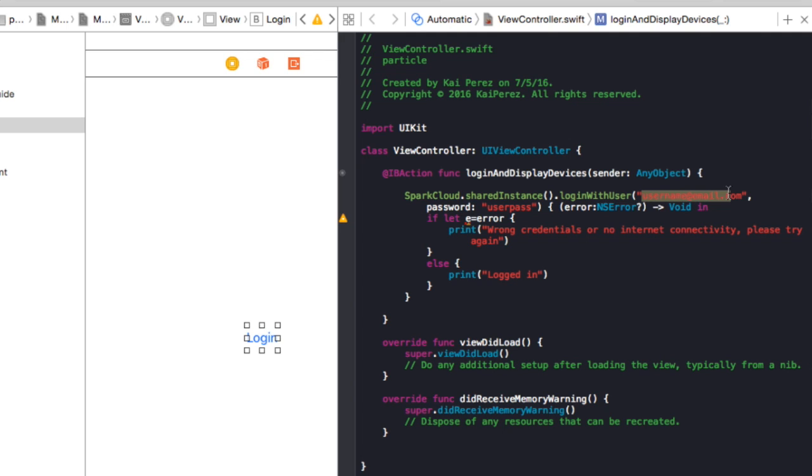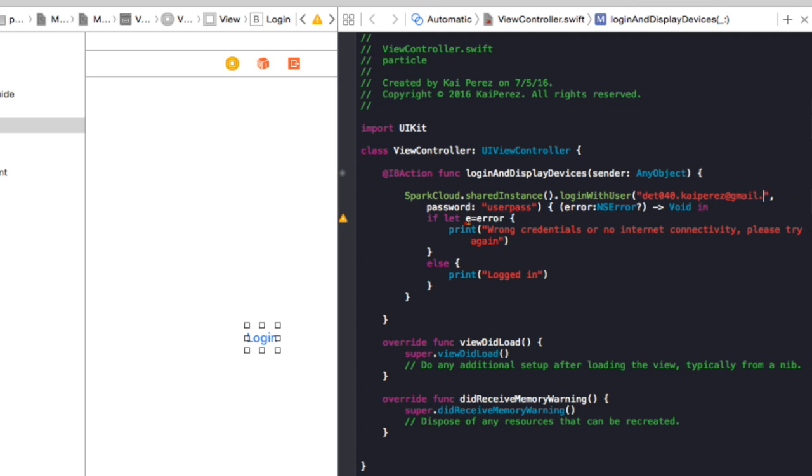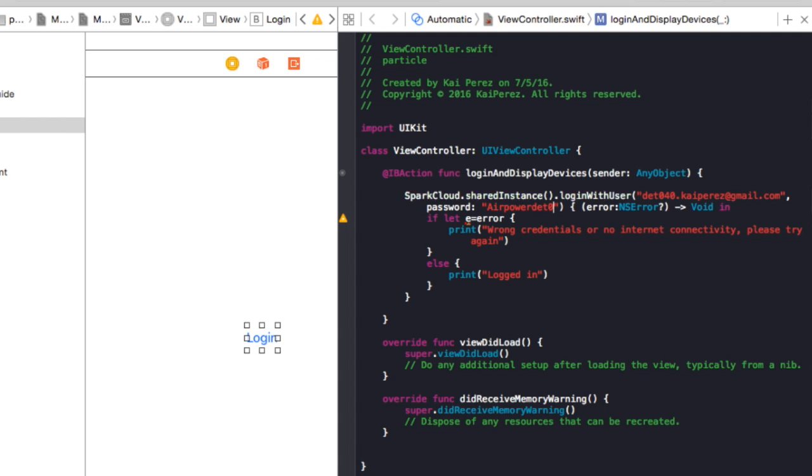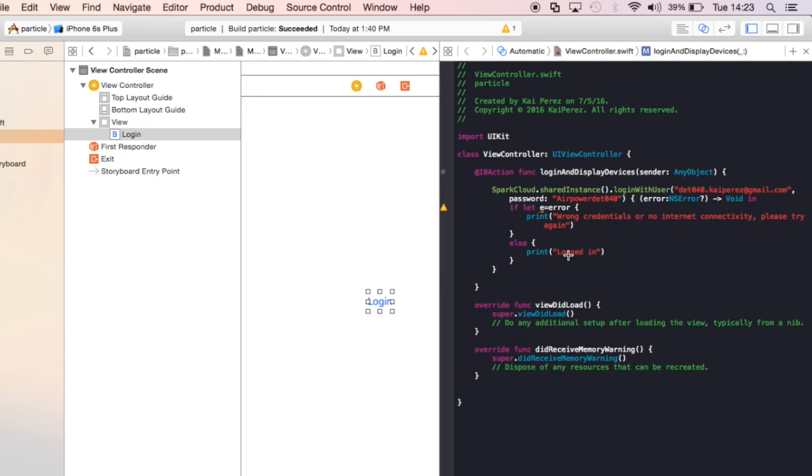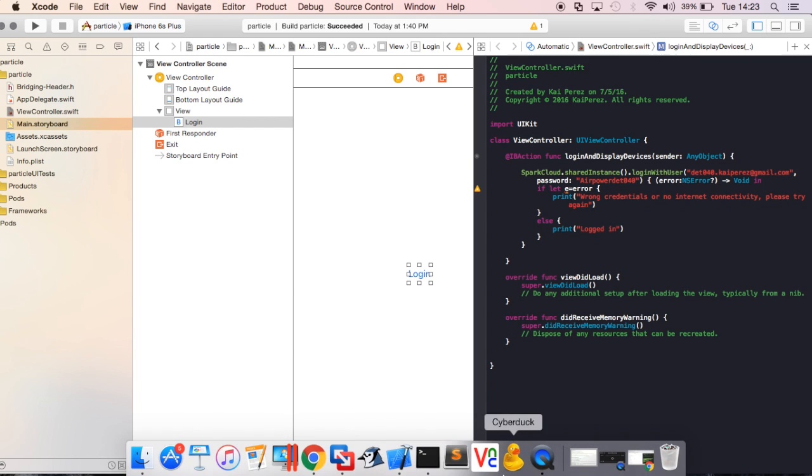So instead what we'll do is put in my login credentials. Probably shouldn't be doing this, but I guess I'll update everything. Alright, so if I put in my credentials, now I'm going to be logged into the cloud, and that's pretty cool, but nothing's going to happen.